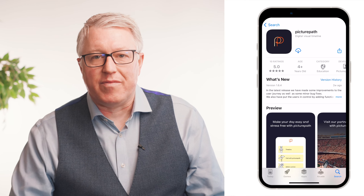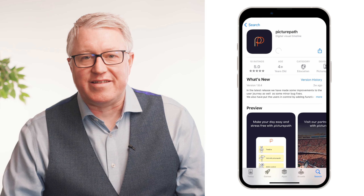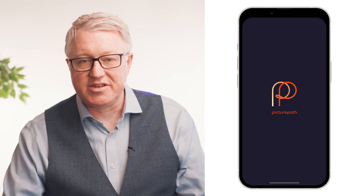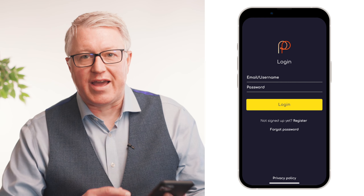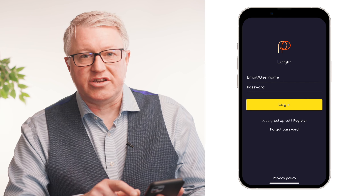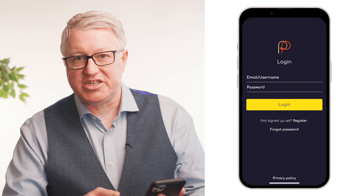Hello, we're going to tell you now how to actually set up and create an account on PicturePath. You download it from the Apple and the Google Play stores and it sits on your mobile device — your phone or your tablet. When you've downloaded it, you'll get the main log on screen and it'll say enter your username or password, or 'not signed up yet — register'.